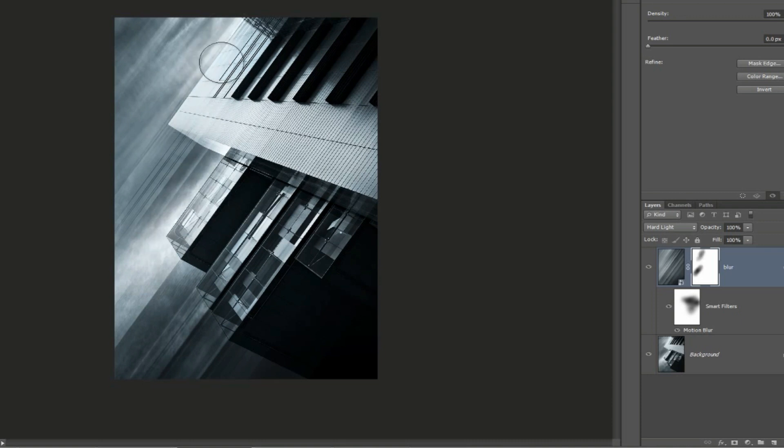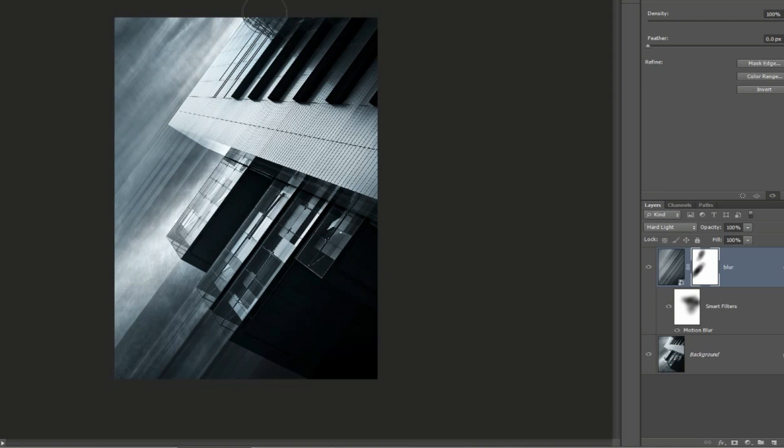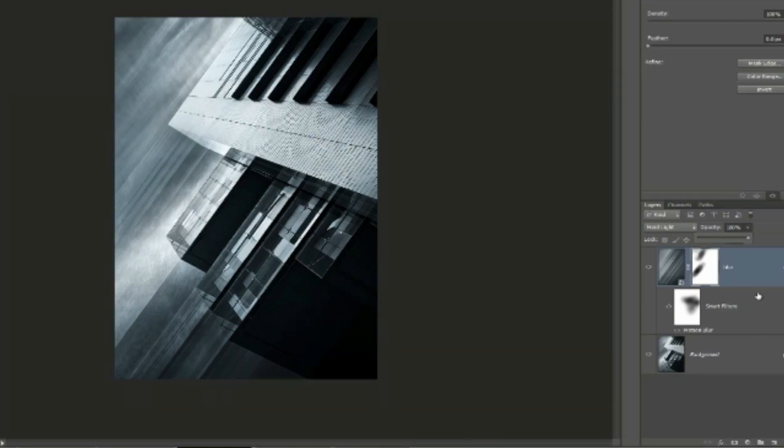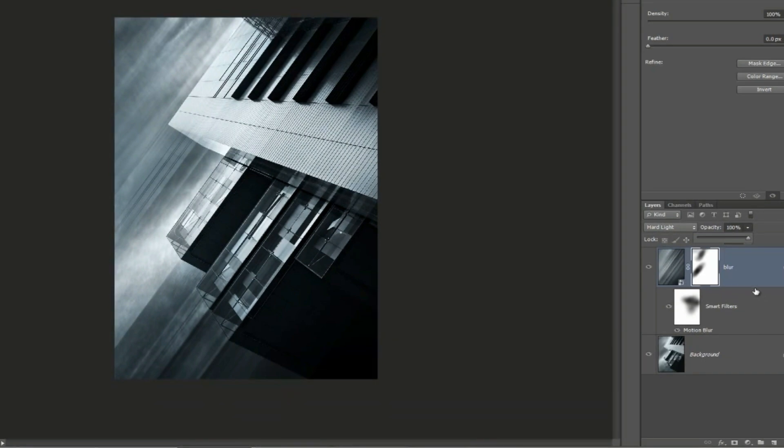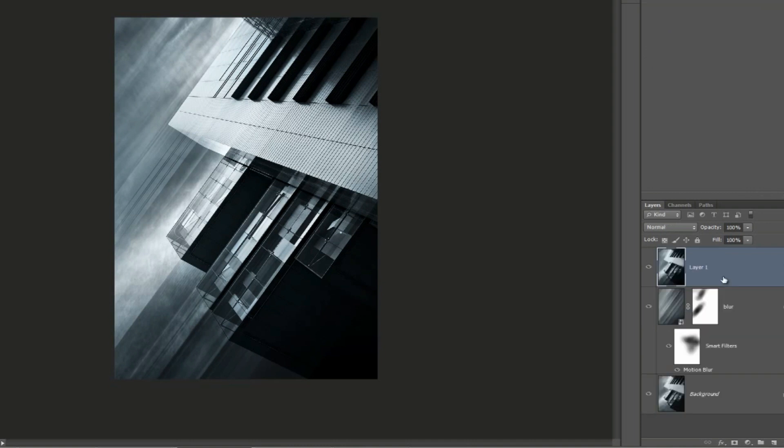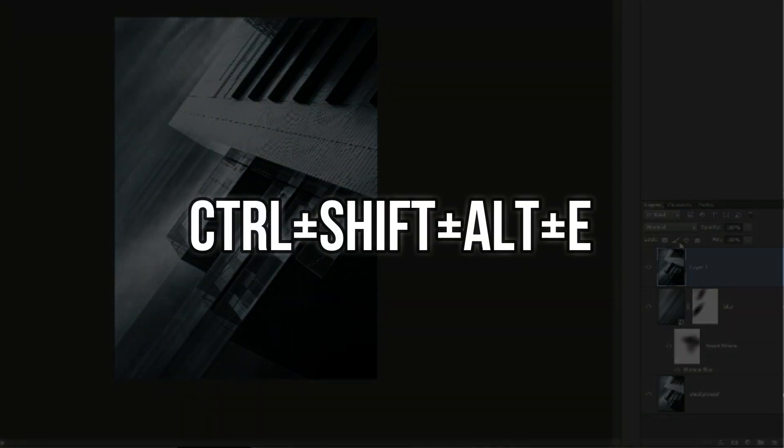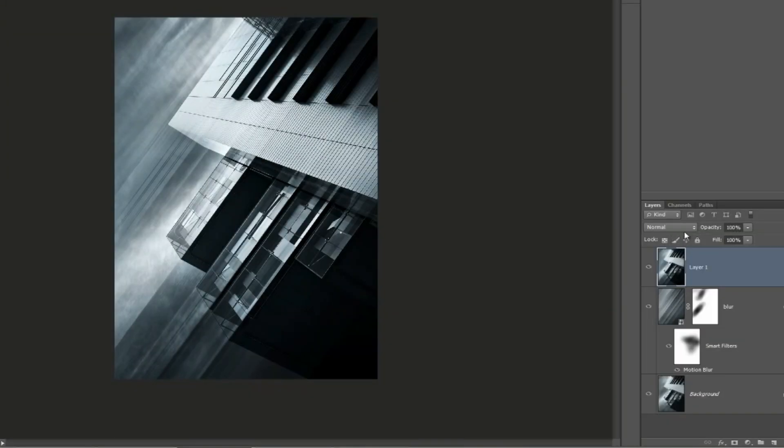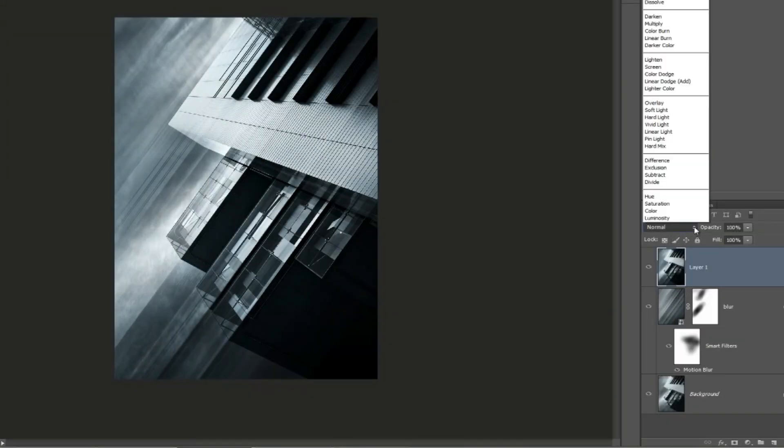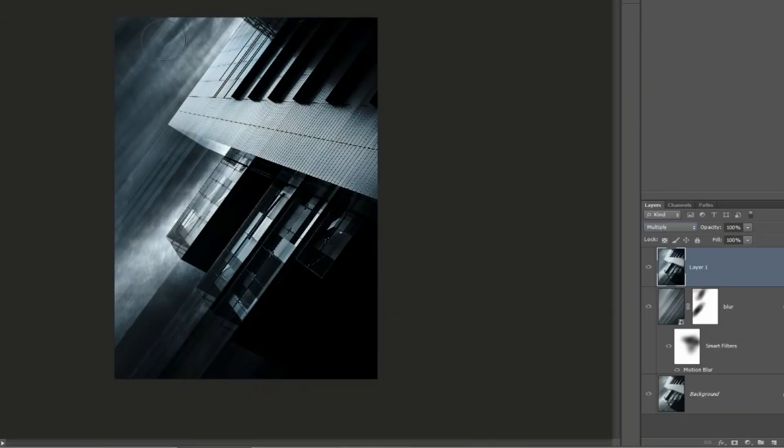We can also create a stamped copy over the top of everything without even merging any of the layers. If we click on the top layer here and then click Shift plus Alt and Ctrl and E, and then change the blended mode to multiply if you want to make the image darker.